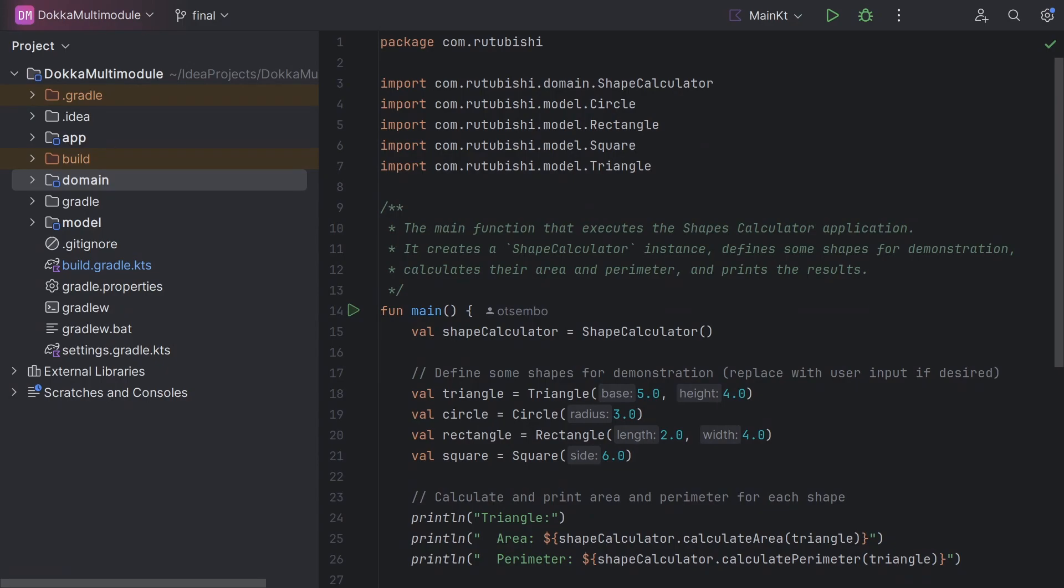Maybe we can start by asking ourselves, why do we build multi-module projects? The primary objective of separating code into modules is usually organization and usability.